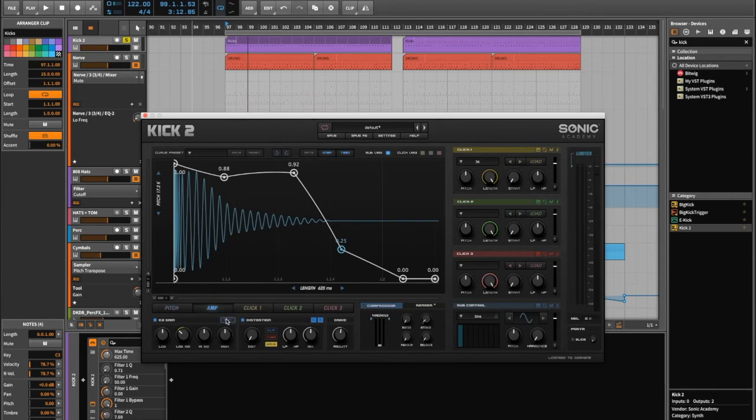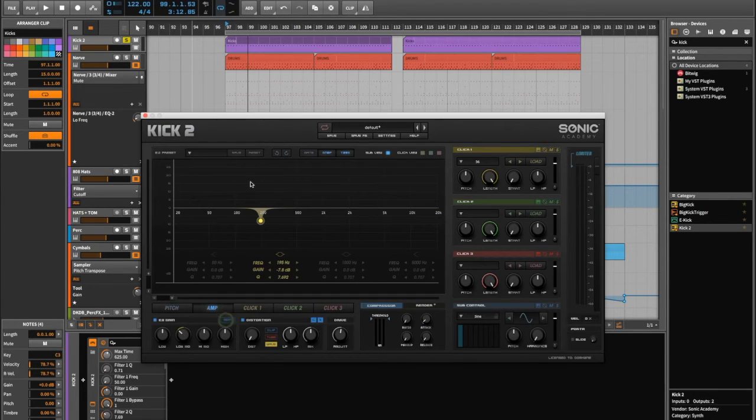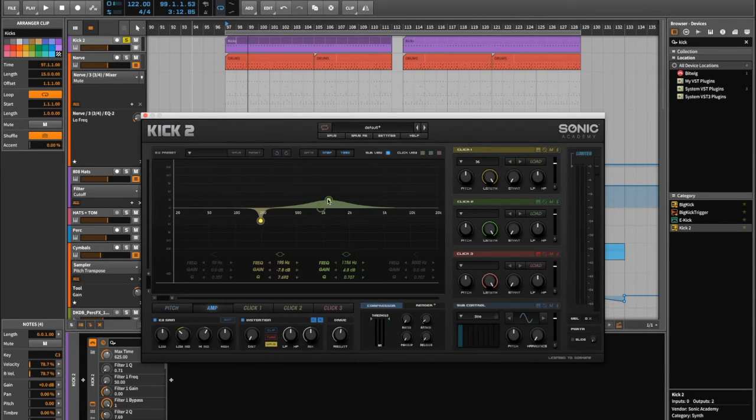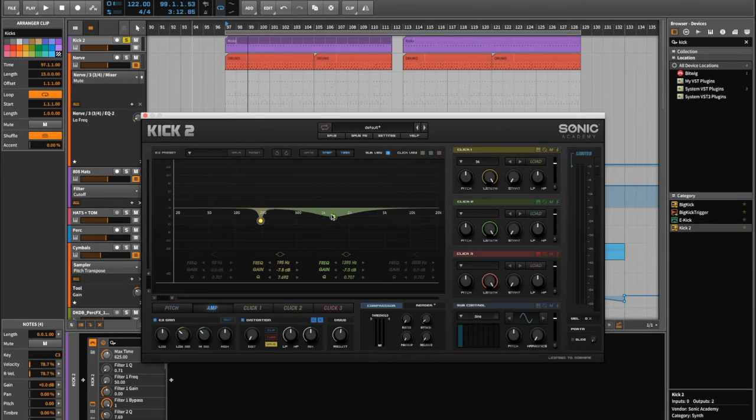You've got some EQ over here. So you can edit the level curves. Do whatever you want there.